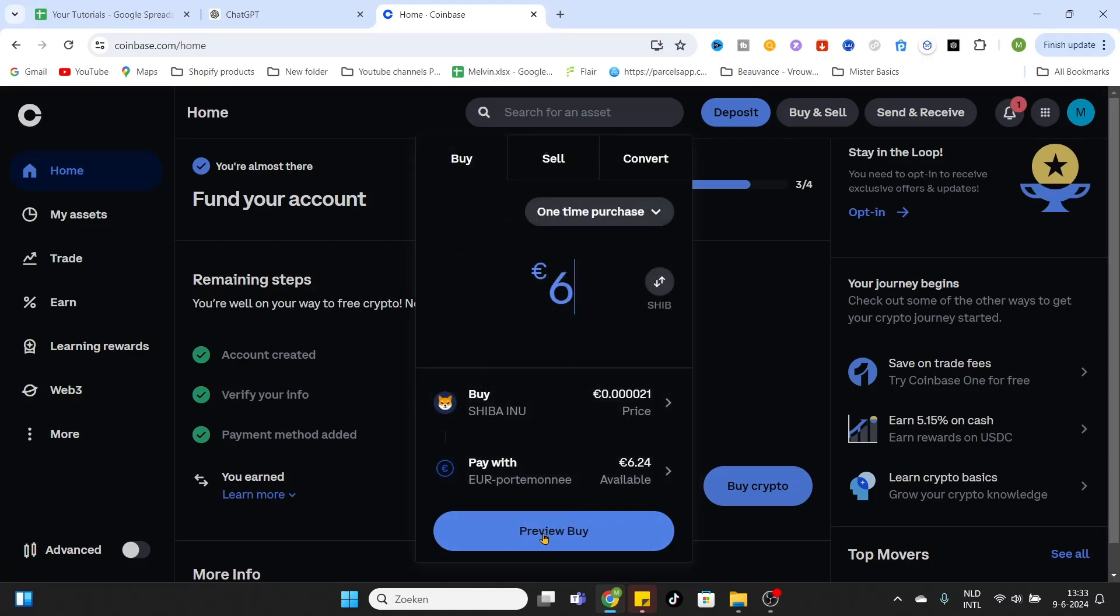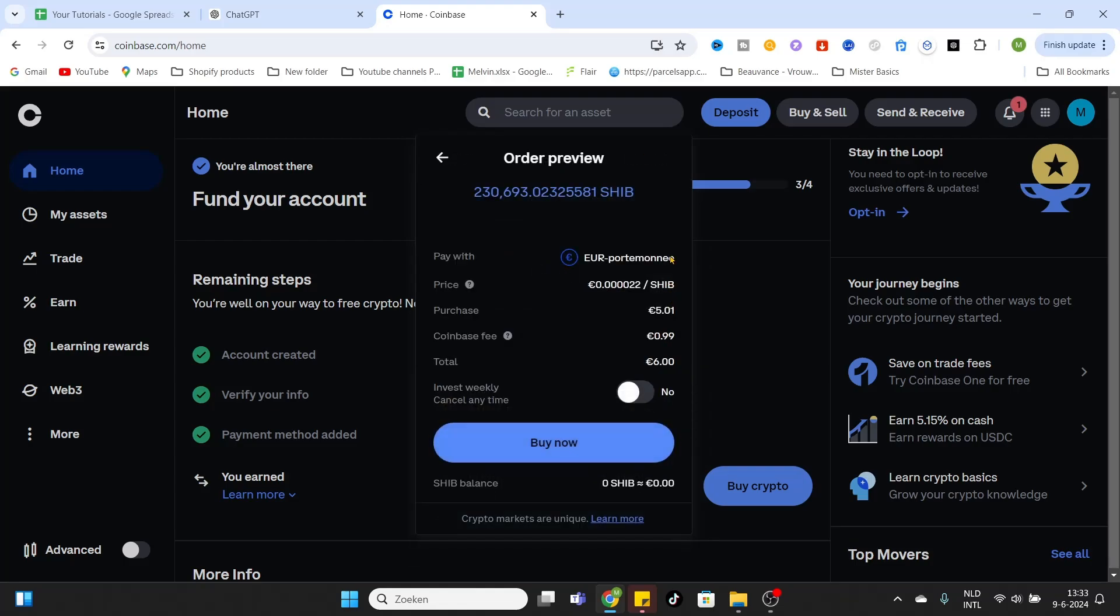After that, click on Preview Buy at the bottom. It will show us information about this coin and the purchase we are going to make. As you can see, I'm buying over 230,000 coins. The current price is 0.000022 for each coin, so it's a very small amount for each coin.